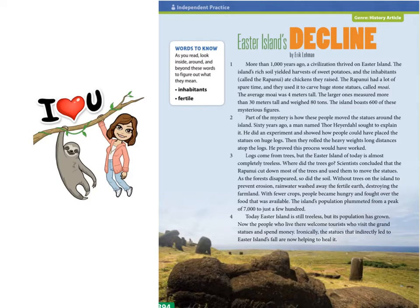Now we're going to look at a second text titled 'Easter Island's Decline' by Eric Lelham. Based on that title, it might tell me more about why the island was in such decline, adding to my knowledge of the topic. It might also help me integrate information, which is our focus this week.